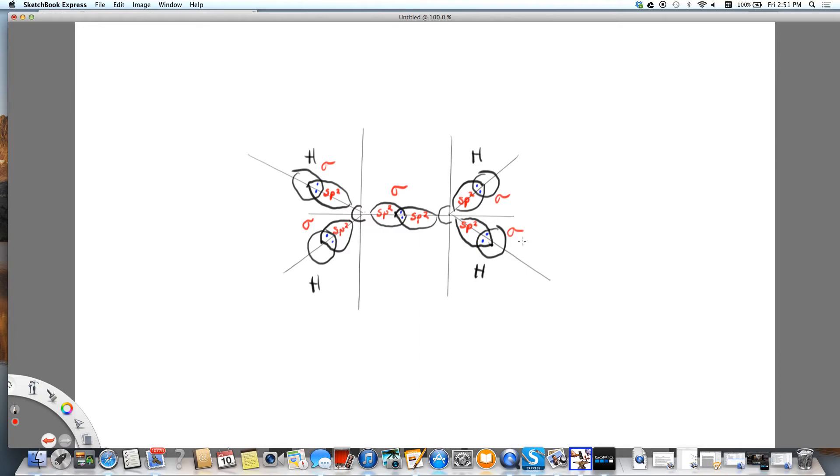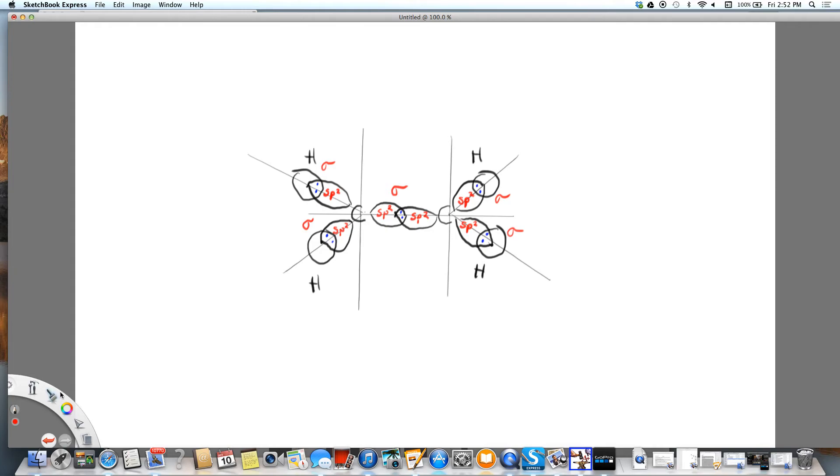Now, if you remember, we had a pair of electrons that were the bond between the two carbons. There's extra electrons, and they were not part of the SP2 bond or orbital.